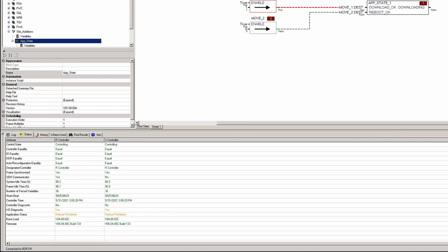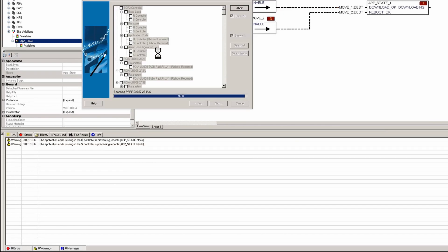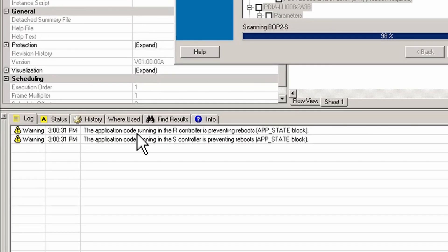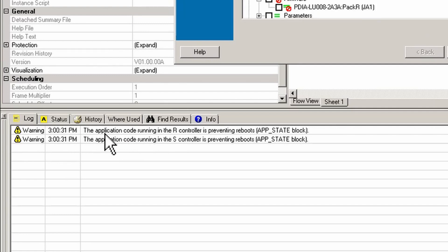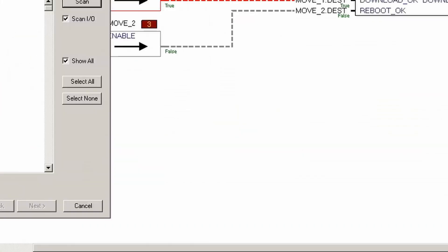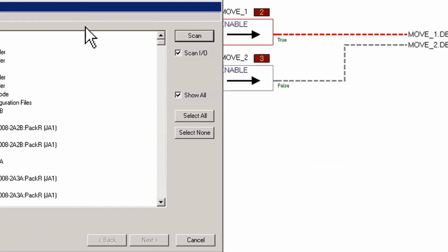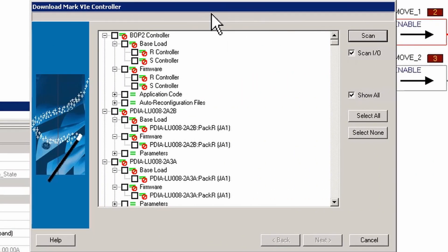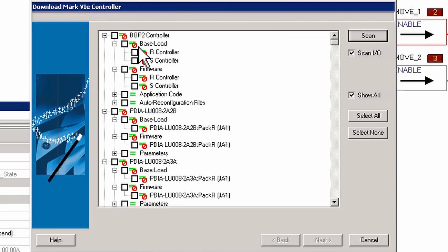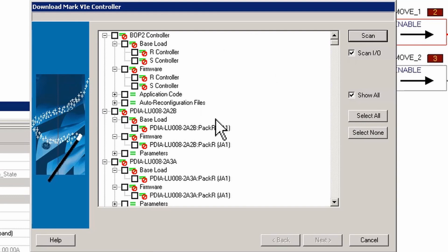You'll see that this next time I'm going to go make a download and you'll notice I get a message here right off the bat that says the application code running in the R and S controller is preventing reboots. That's this block. And you'll also see there's some new things in the download window that we hadn't seen before.